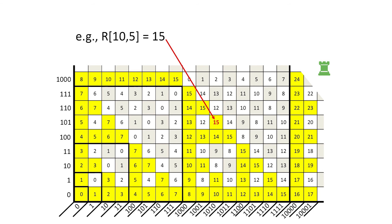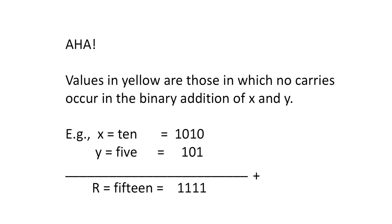If we look at several such cases in binary, we can discover the answer. Aha! The values in yellow are those in which no carries occur in the binary addition of x and y.